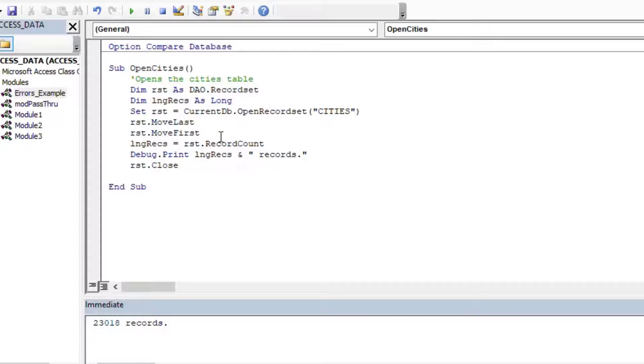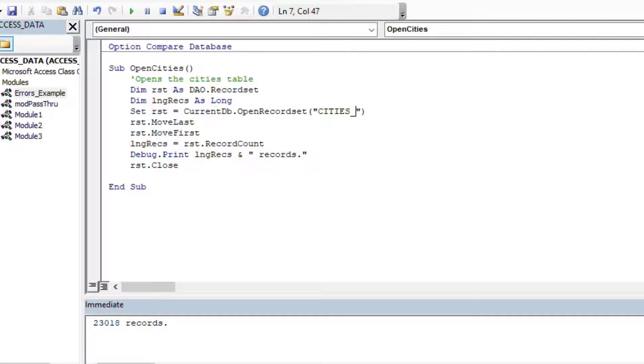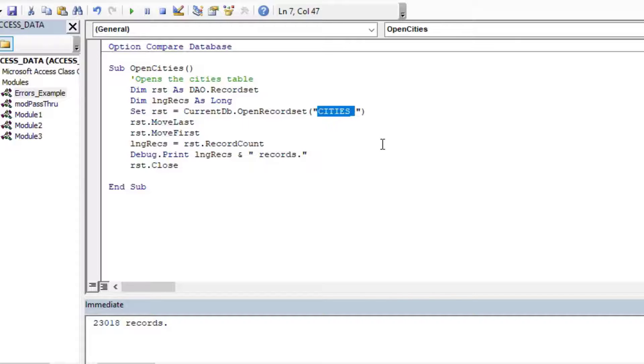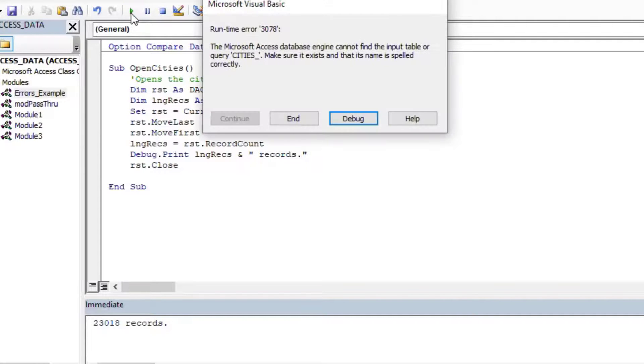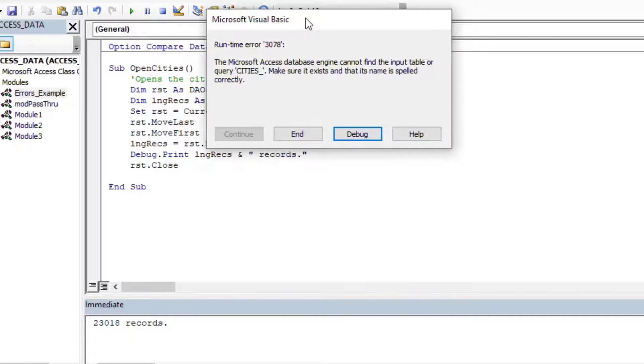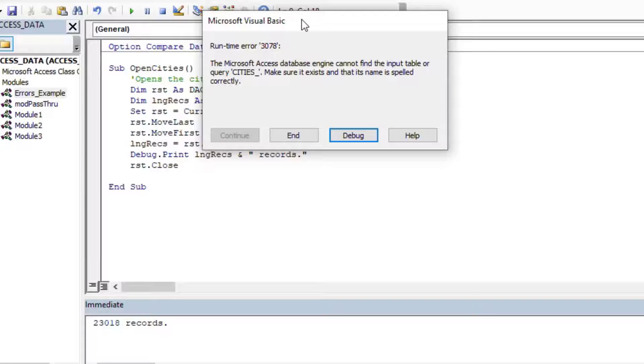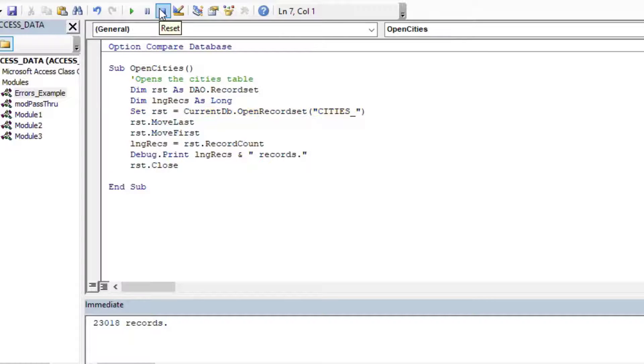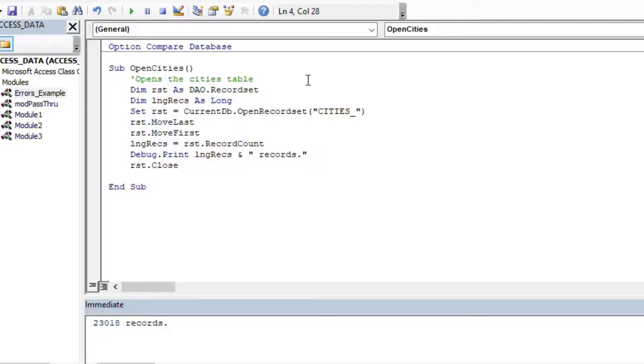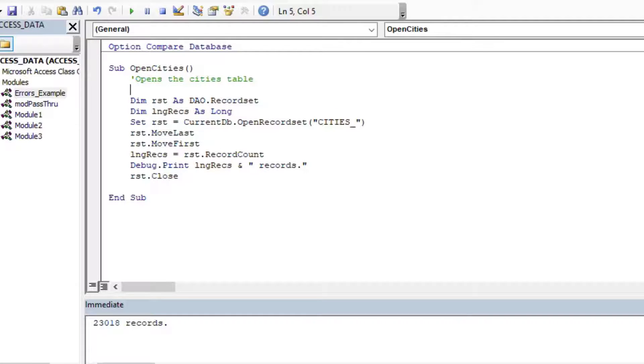However, we do get errors from time to time. You could have a split database with the backend on a file server, and somebody took the network cable out by mistake, stuff like that. But in our case, what I'll do is I'll say I made a programming error, and I put the wrong name in for cities. And so you can see if I try to run it after I put the wrong table name in, I get an error. And if I say debug, it sort of stops there, and the user might see this, which would be confusing for them, and they don't really know what's happening.